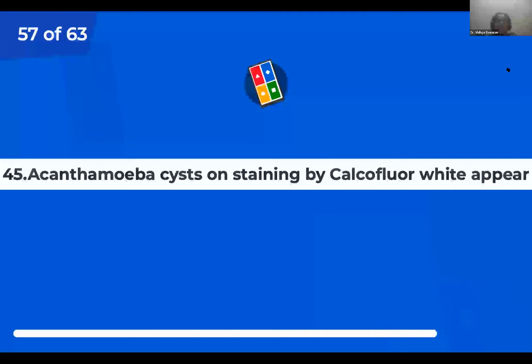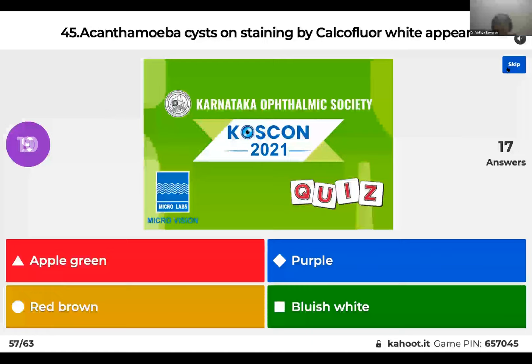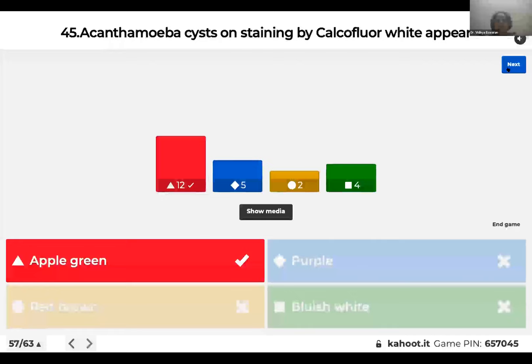Question 45: Acanthamoeba cysts on staining by calcofluor white appear: apple green; purple; red-brown; or bluish-white? The right answer is apple green. You use a fluorescence microscope along with calcofluor white to stain acanthamoeba cysts, and they appear apple green.